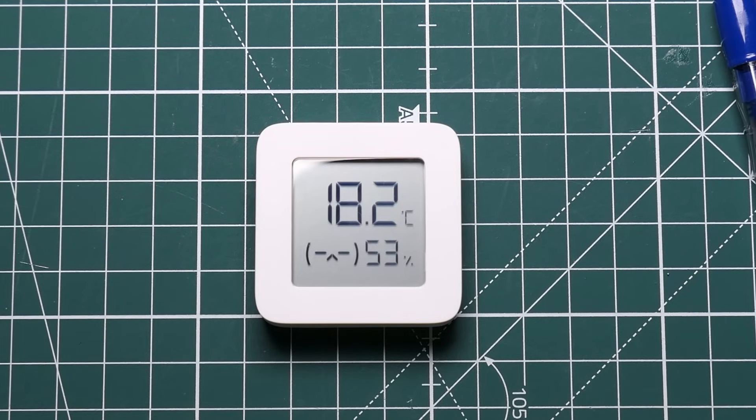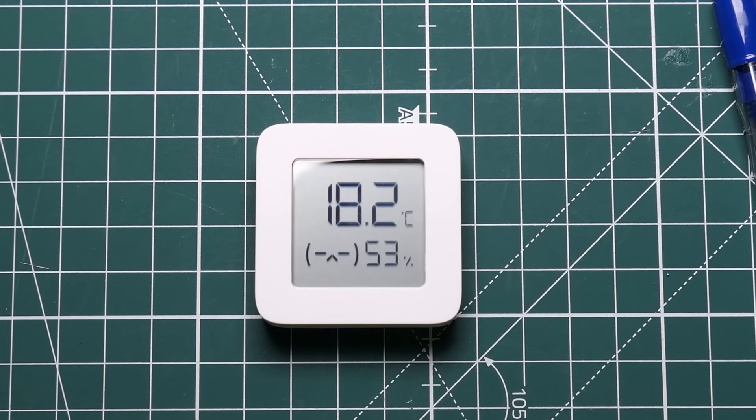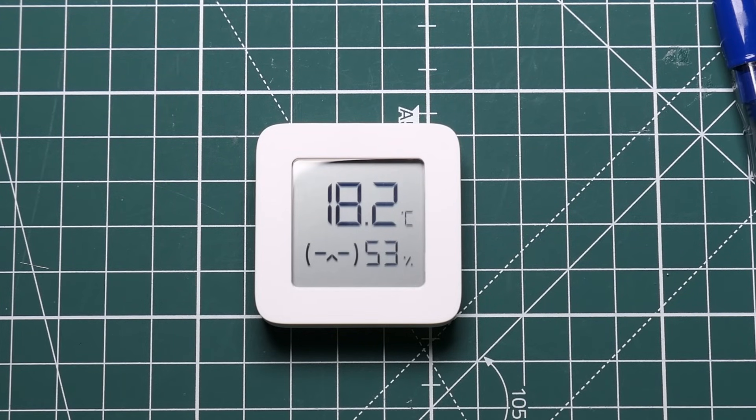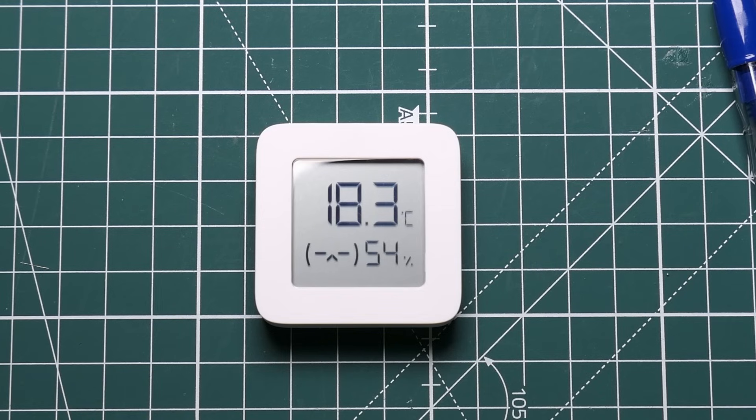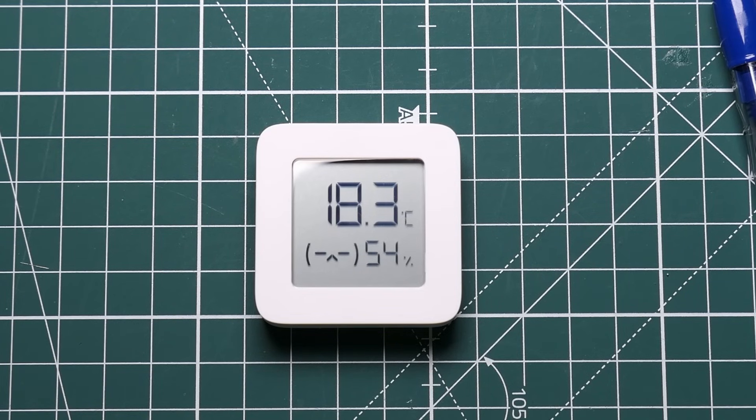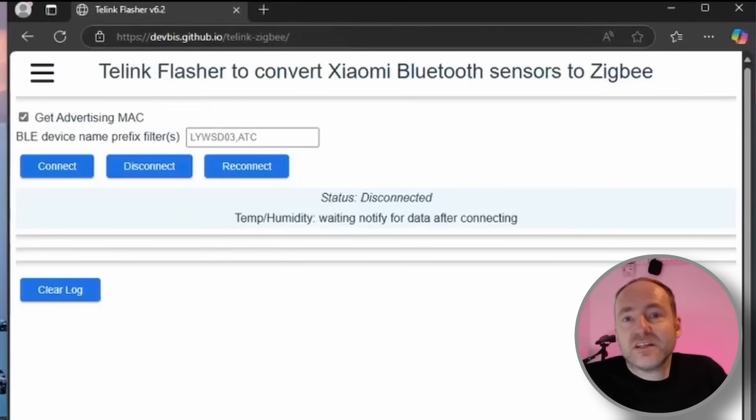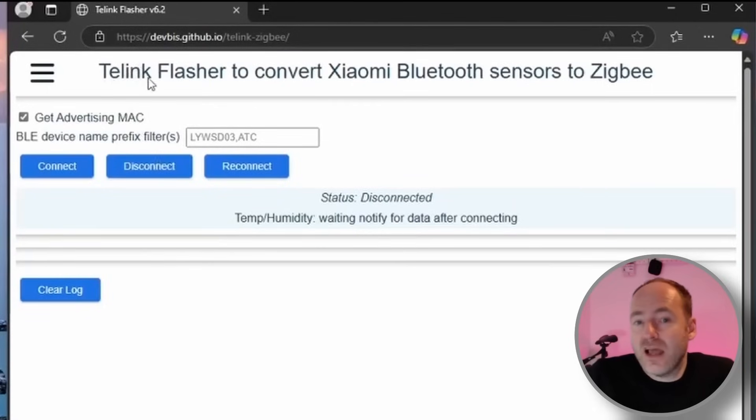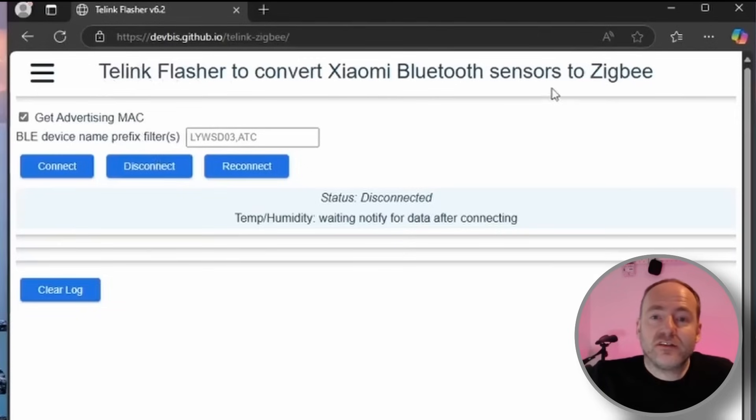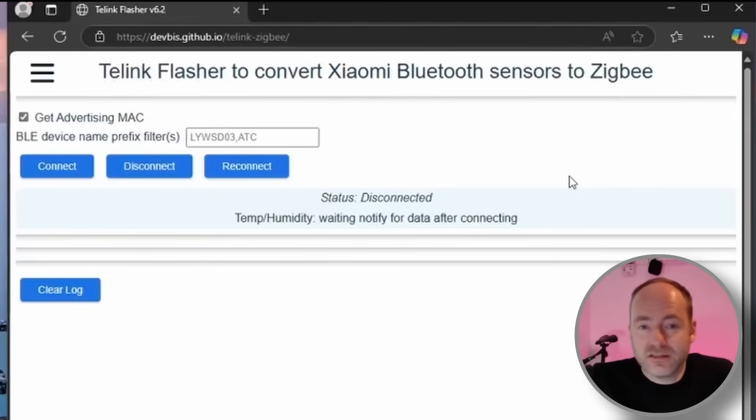So that's the first step. The next step is to basically put the hacked firmware on that allows you to connect to these using Zigbee on Home Assistant, and that's really easy as well. So we don't need to go back into the device again, we can do that over the air which is really convenient. Once that intermediate firmware is on, we can actually go to this next website, this Tellink Flasher, which actually converts the bluetooth sensor into a Zigbee sensor.